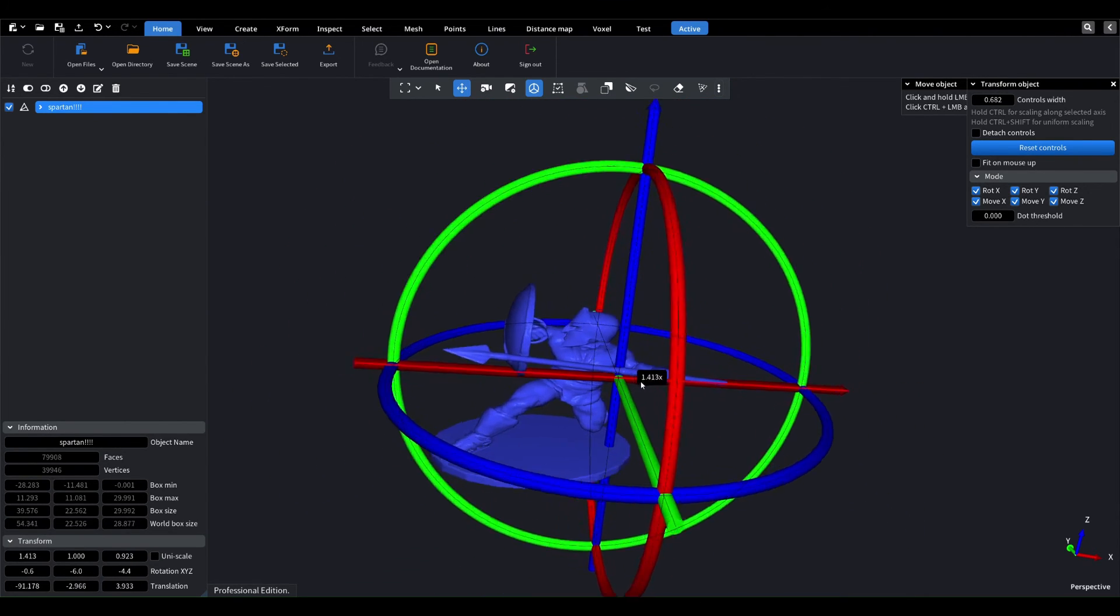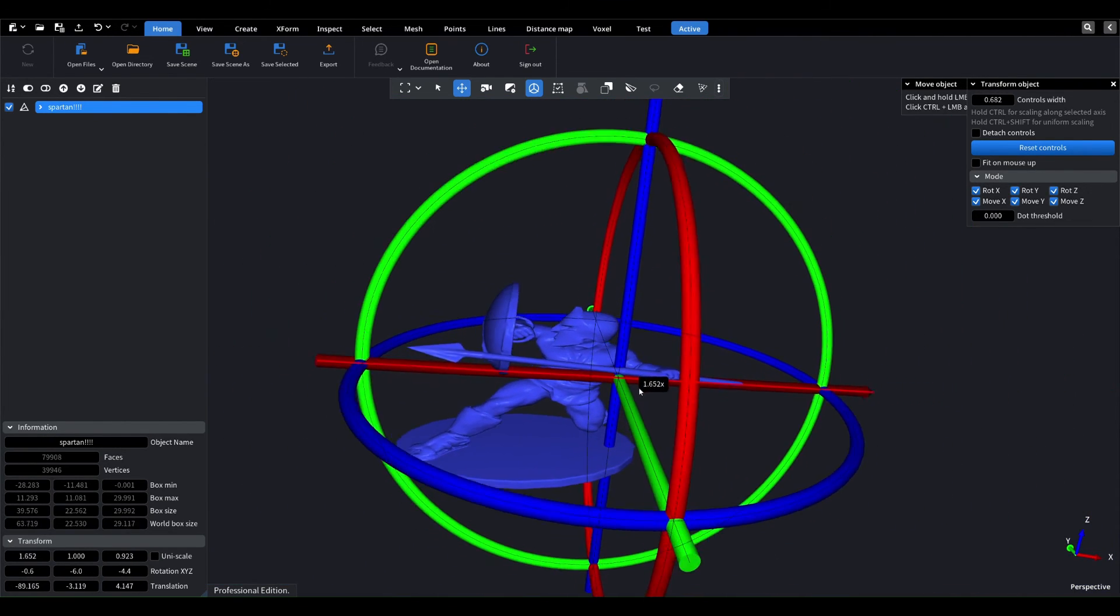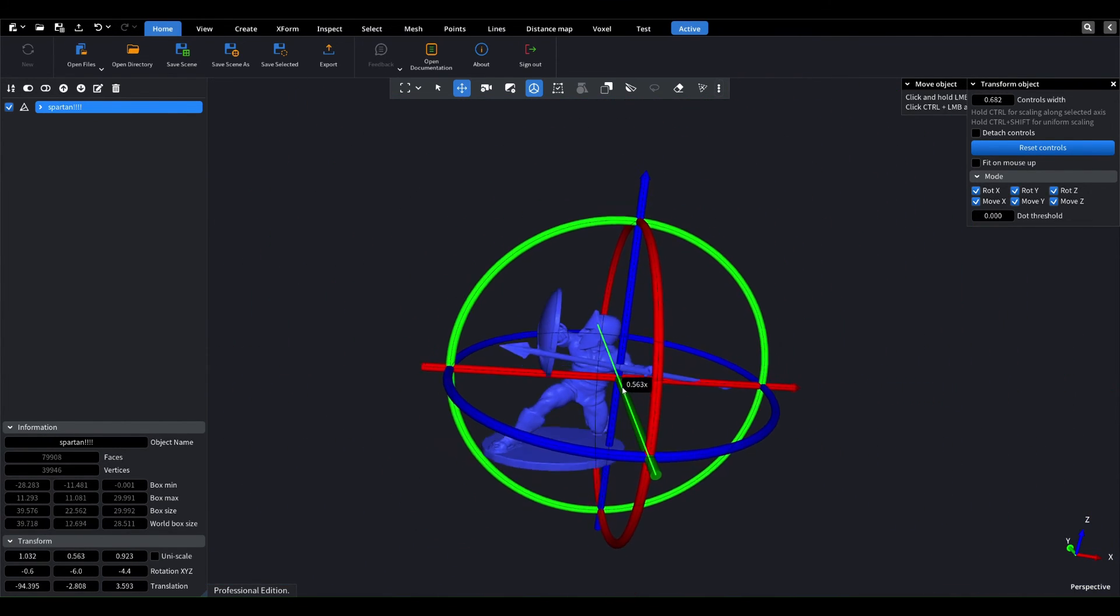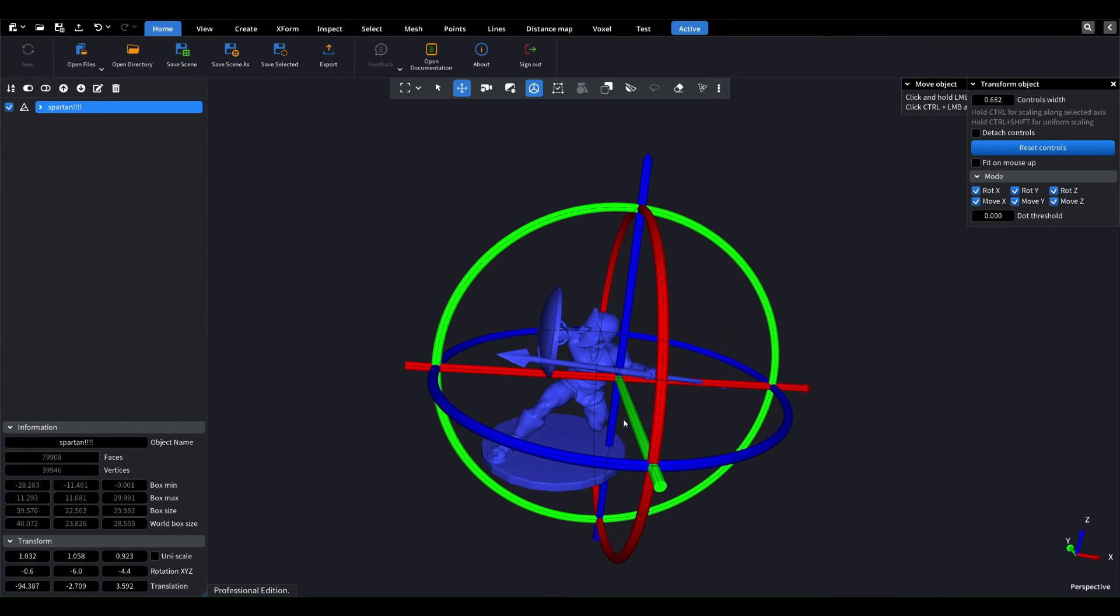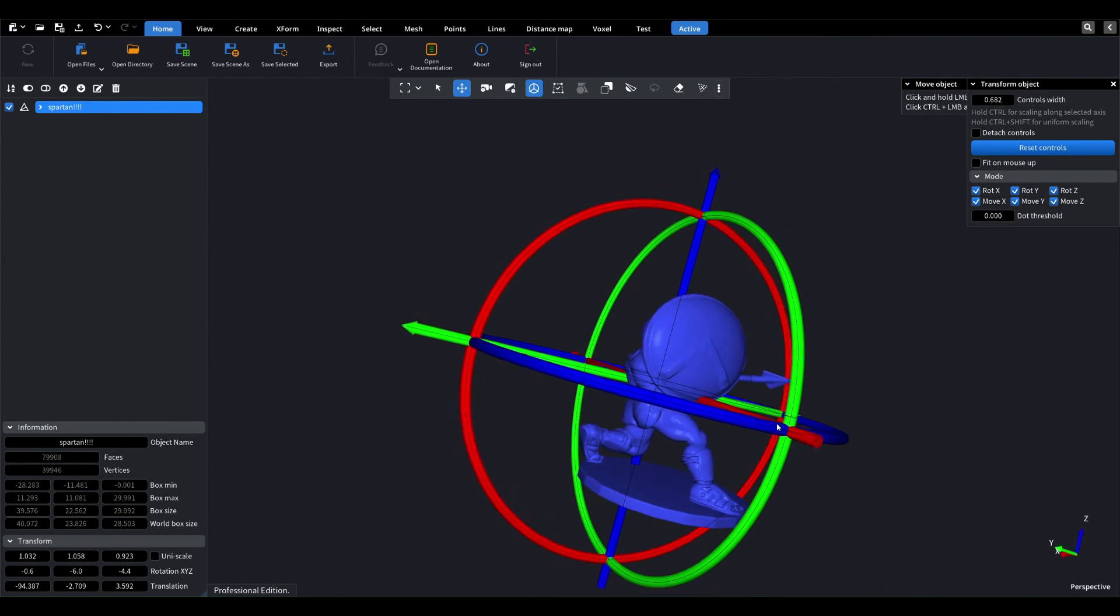If we use the control plus mouse one combination of buttons, we can change the object's scale along the XYZ axis.